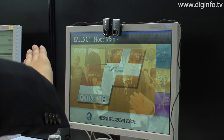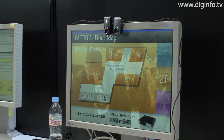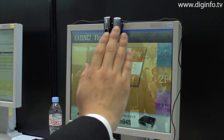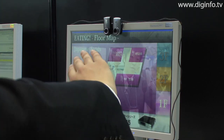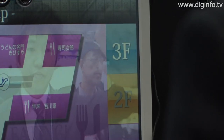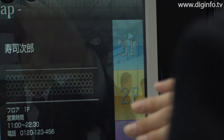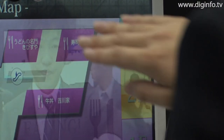AirSwing is designed to be operated just by shaking your hands, and as it's easy and intuitive to use, it's expected to be utilised as digital signage in malls.